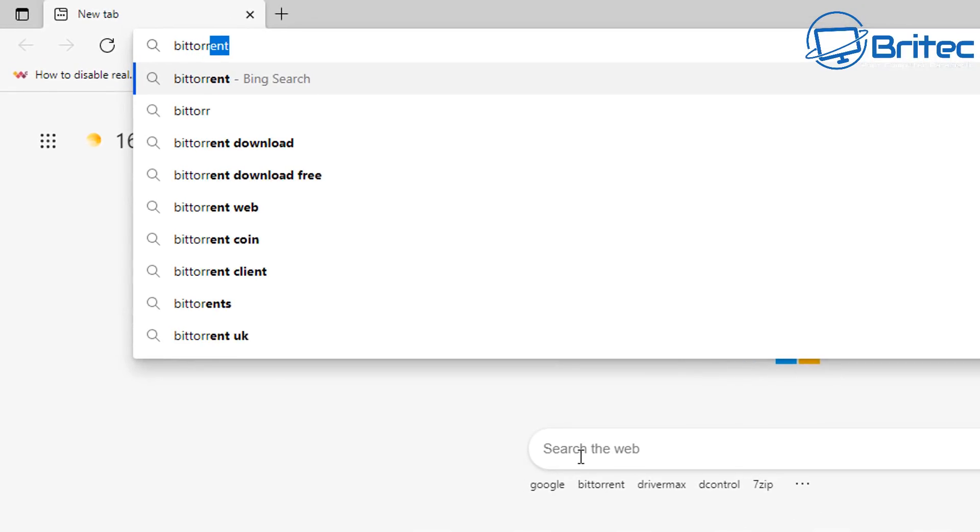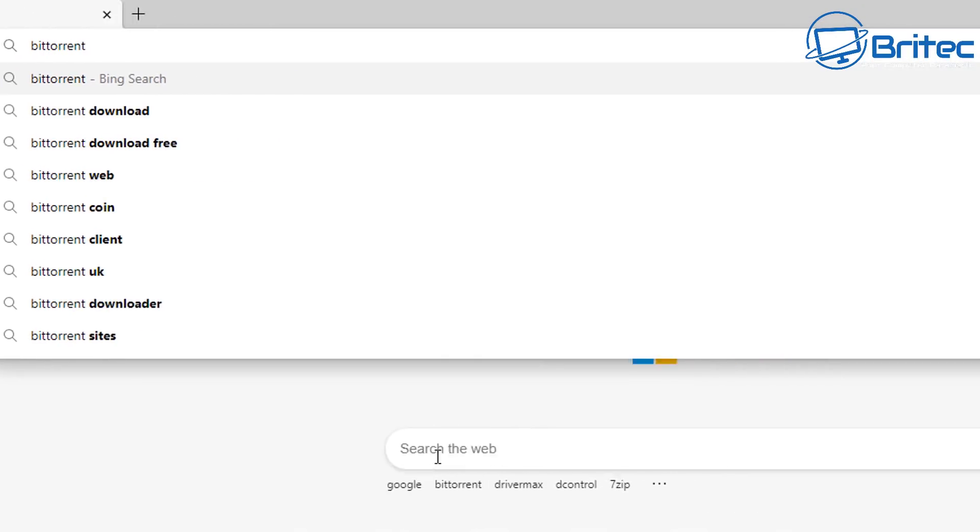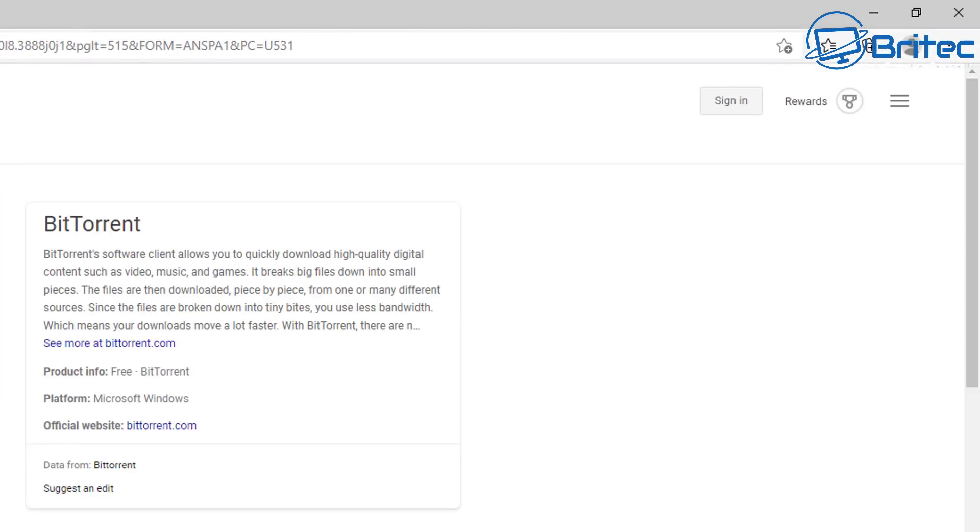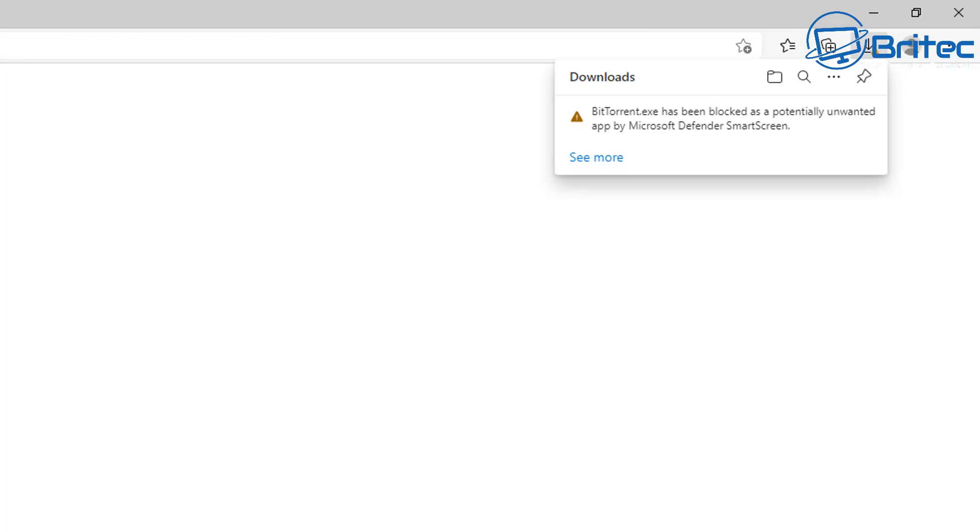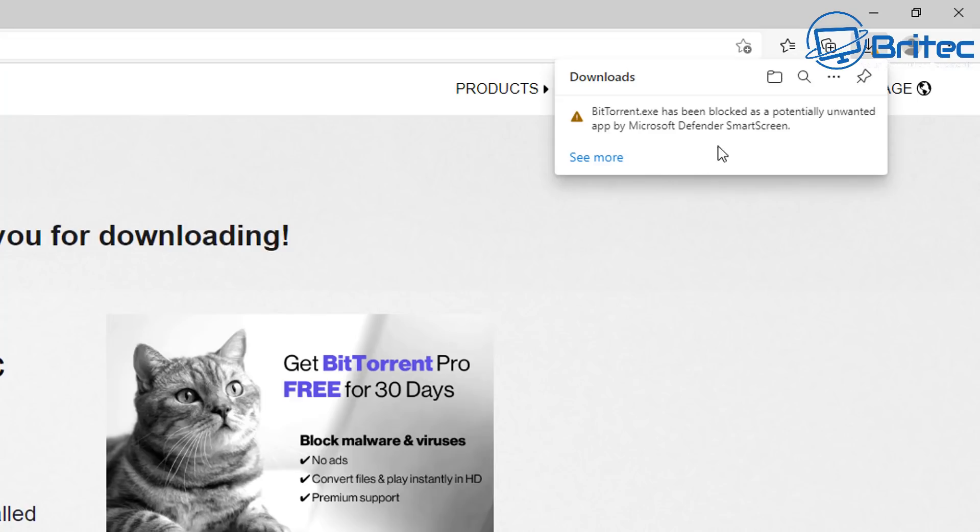So when we search for a particular program, say for instance this program here, you'll see up the top right hand side smart screen will automatically block certain programs and the reason for this it's been identified as a potentially unwanted application.